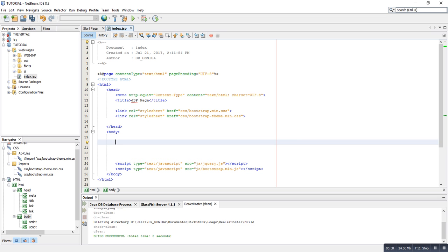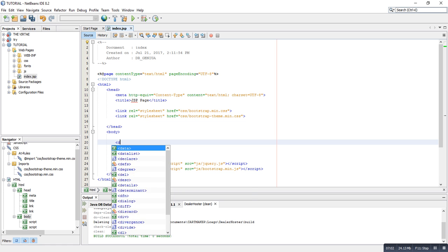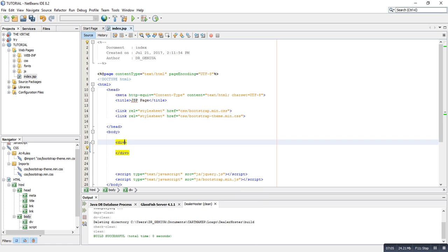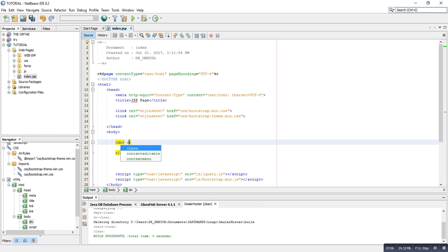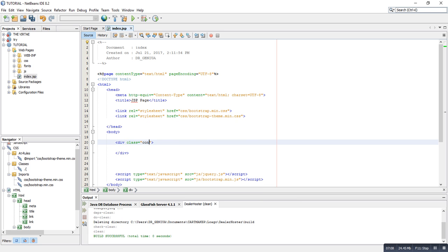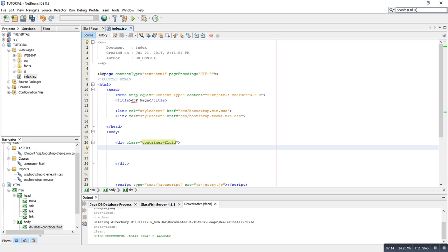Now what you need to do is type our code. First we type a div and give it a class of container-fluid. This div will contain all the code which will be in the body tag.